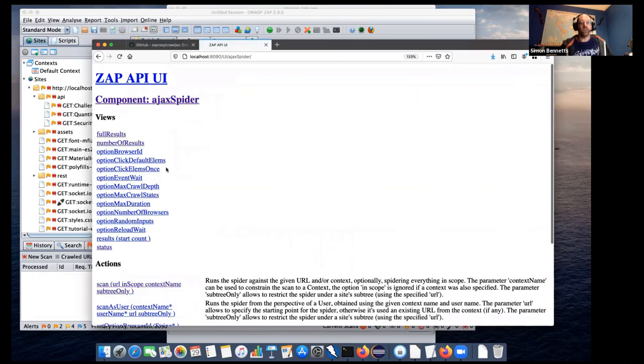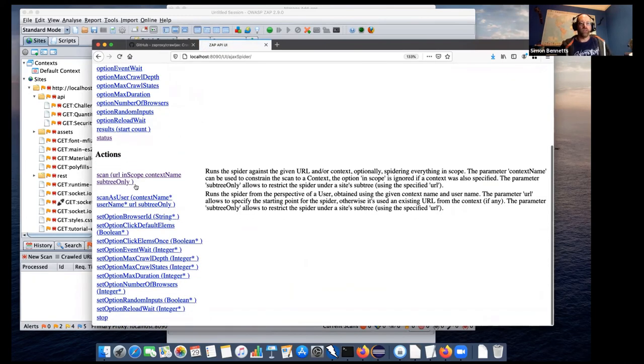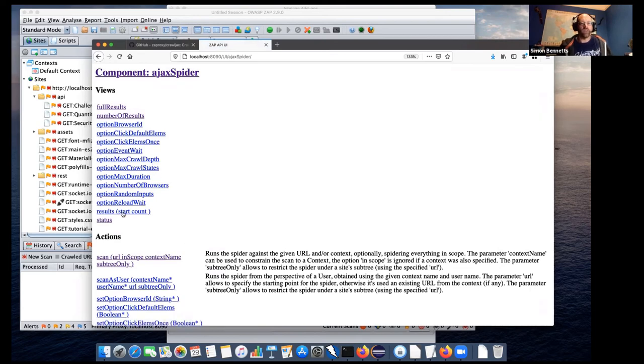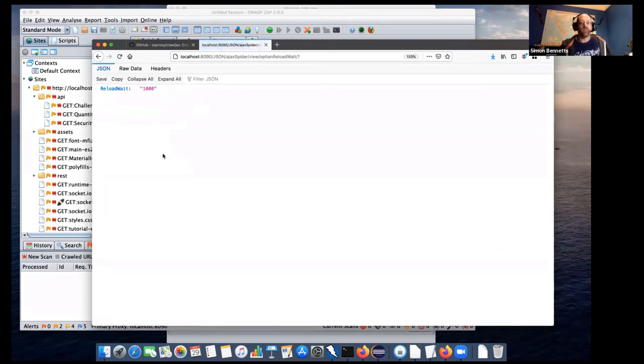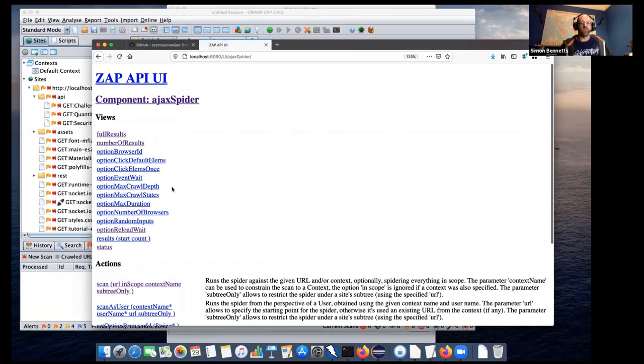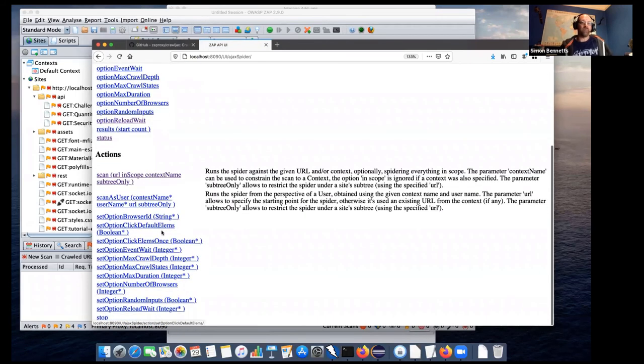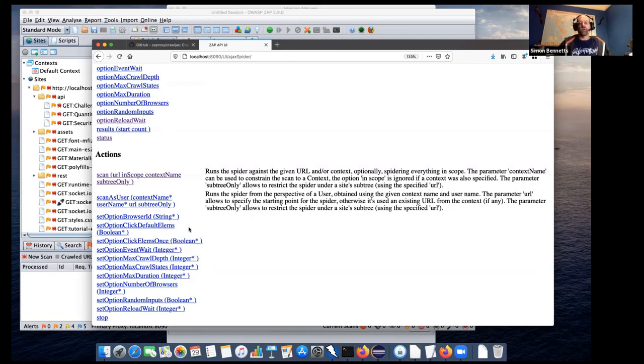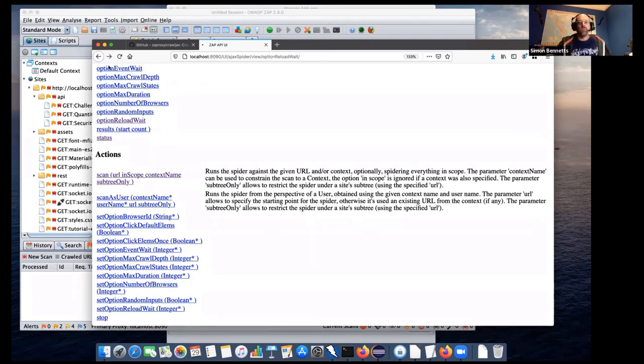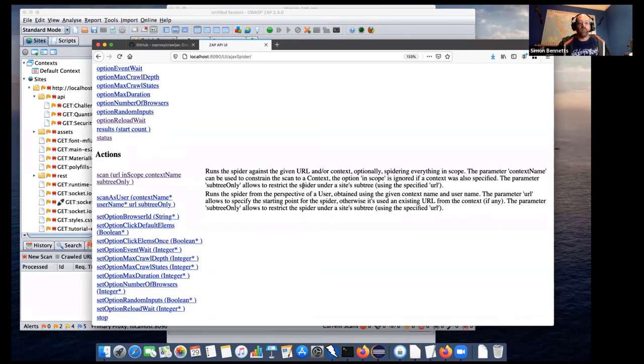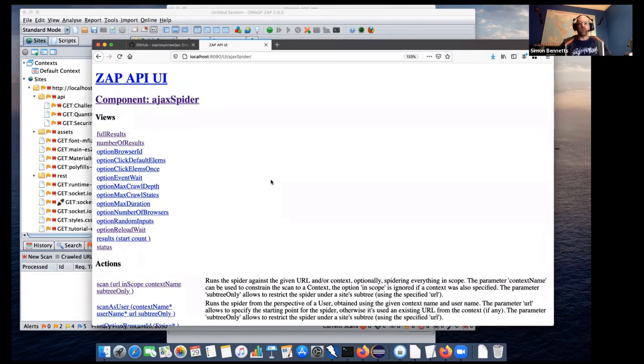And as before with the Spider and all of the API, if you see anything which starts with option or set option, then those are related to the options and are almost certainly automatically generated. So we can see the reload wait time, which is 1000, which is as per the UI, which is good. And so we can see all of the option information and we can set it as well. And we've got options for stopping. We don't have an option for pausing with the traditional Spider and some of the other, what we call scanners. You can pause and resume with the Ajax Spider. Again, for historical reasons, we can't actually stop the, so we can't pause and restart the Ajax Spider, but we can stop it. That is the API and the API for the Ajax Spider, it's quite simple. It's more simple than the traditional Spider, but it's very much of the same ilk.